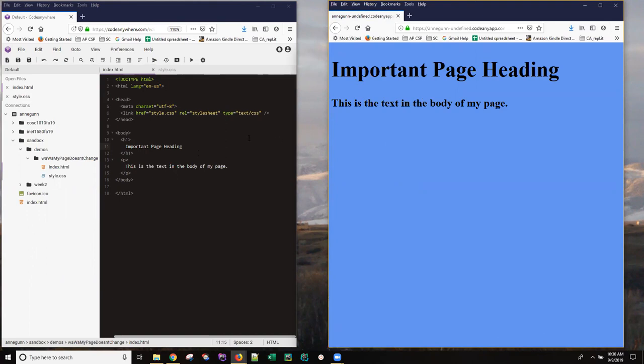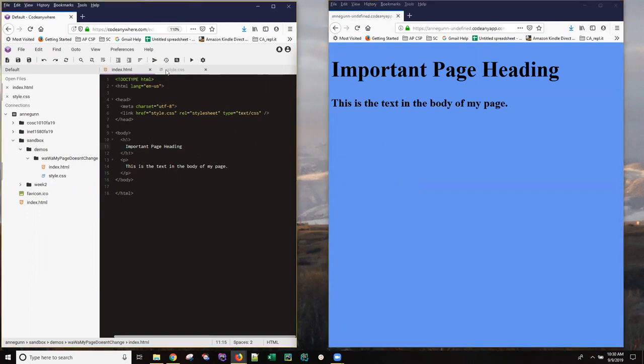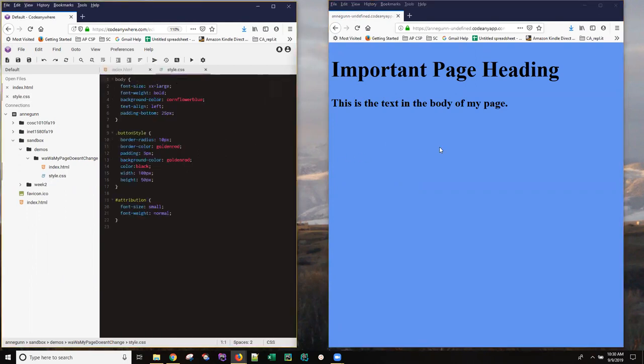It can work differently if you have external assets. An external asset can be a style sheet, a CSS style sheet, which is what's giving me the nice little cornflower blue color I have here. It could be JavaScript code. It could be an image if you keep the file name the same and change what's in the image.